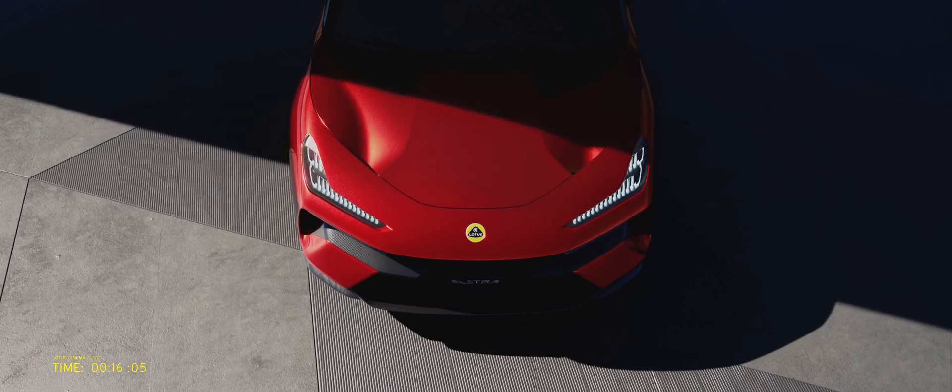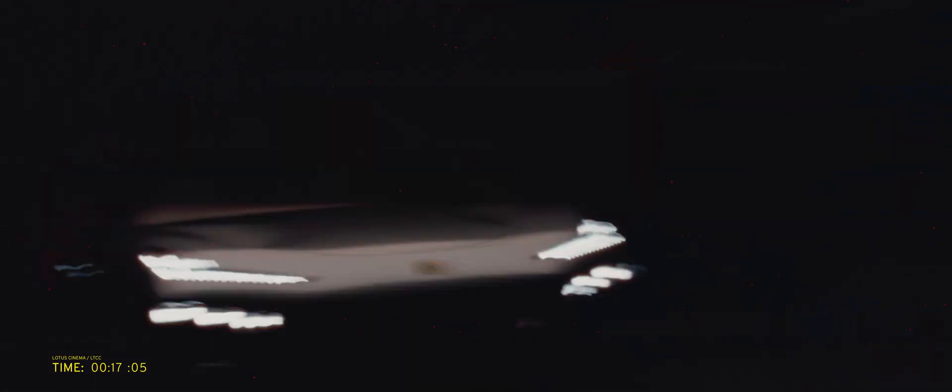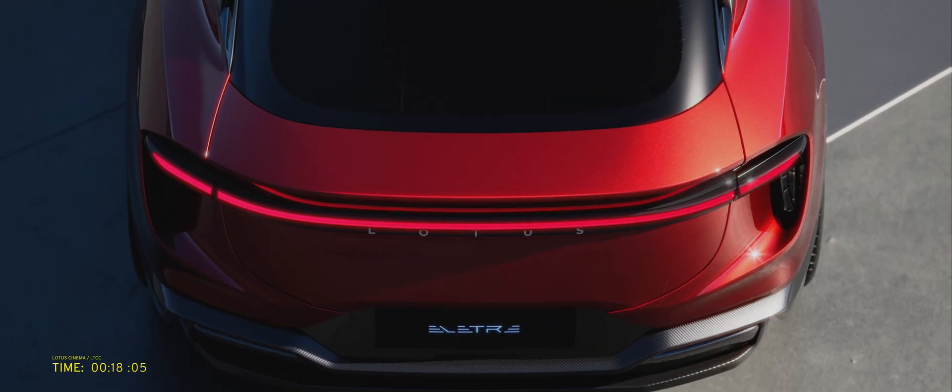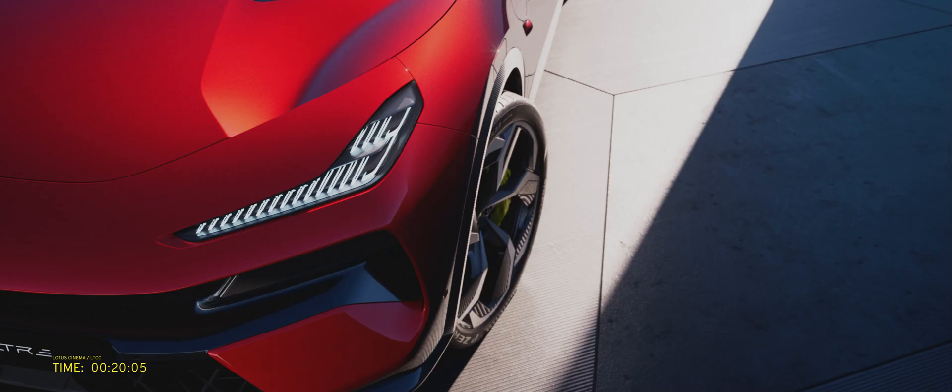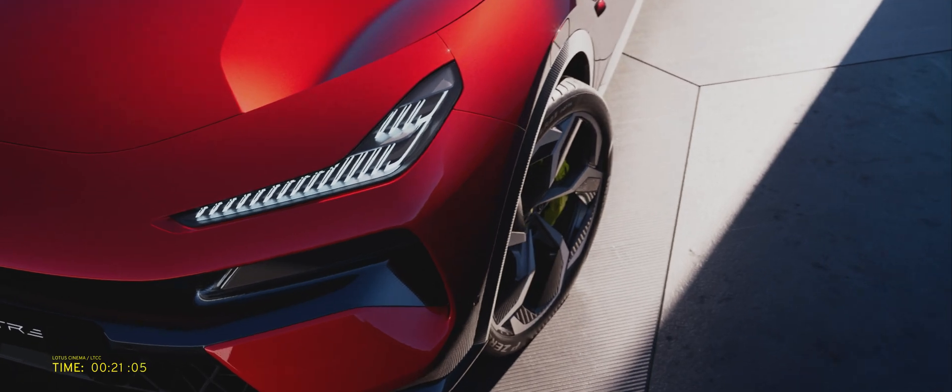It's a shift to a completely new product category. Elektra, in a way, represents the first of those cars that will take Lotus forward into that space.